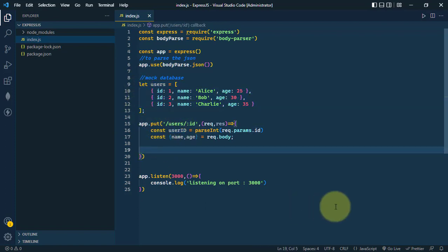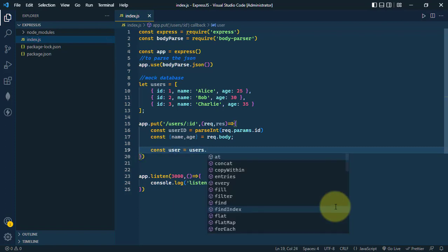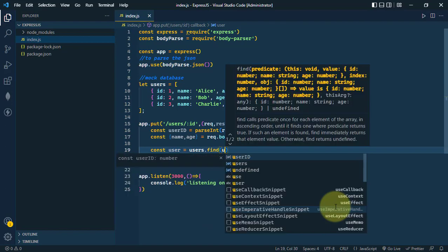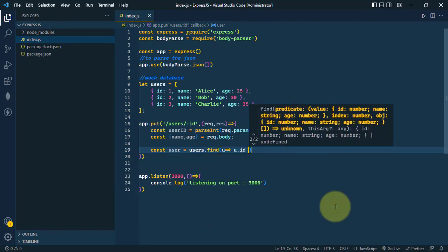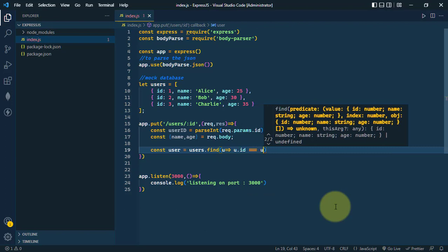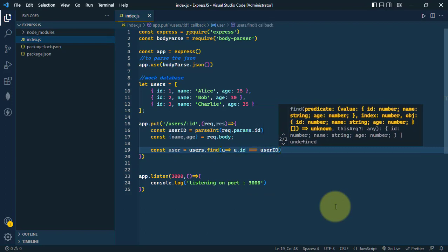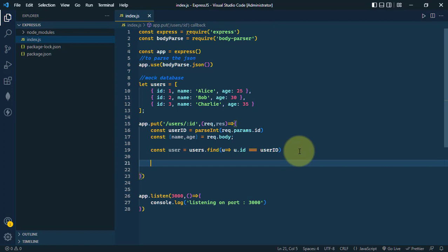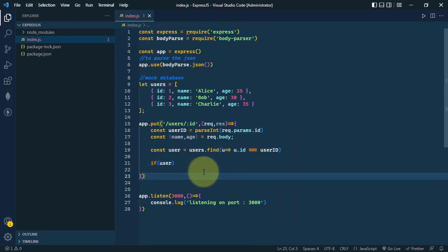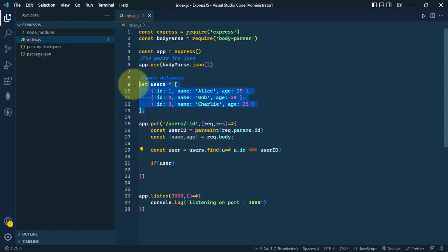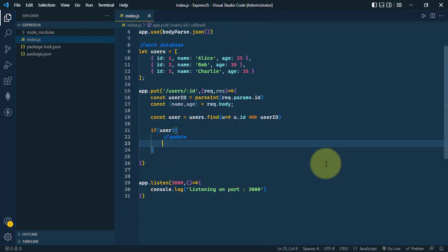We have the user ID, so let's find the user from the users array. We'll use the find method: const user equals users array dot find, and we check if user.id is equal to the user ID we got from the request parameter.